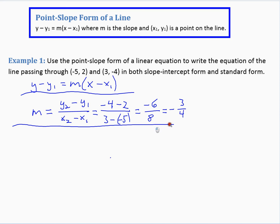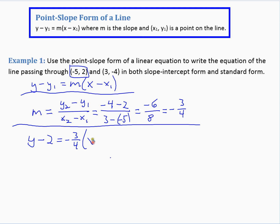Now that we found the slope, we'll use the point-slope equation with one of our points — let's use the first one. So we have y minus y sub 1, which is 2, equals m, which is negative 3 fourths, times x minus x sub 1, which is negative 5. That's point-slope form, but we're going to change it to slope-intercept form and then to standard form.